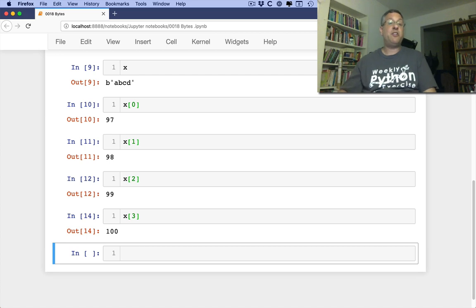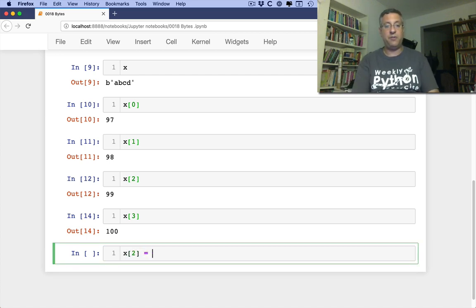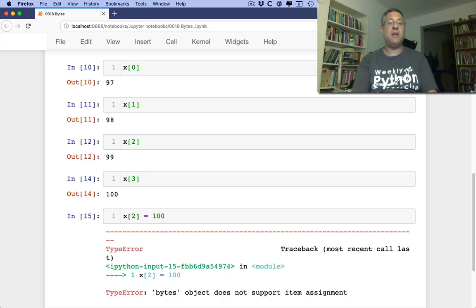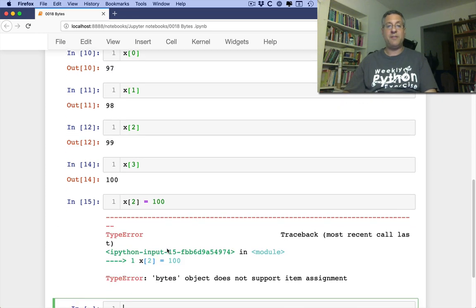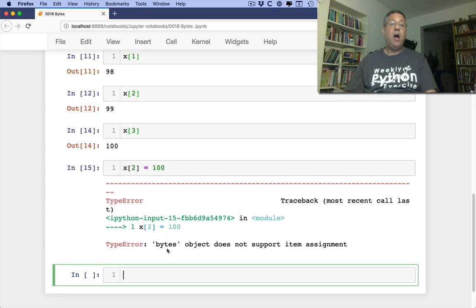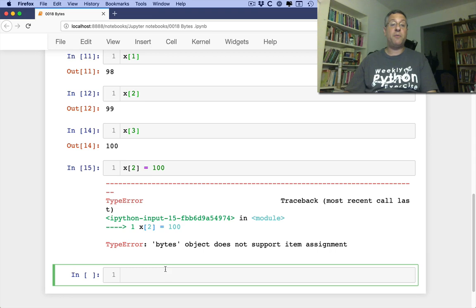Now can I change a byte string? No, just like a regular string it's immutable. So X of 2 equals 100. It won't allow me to do that. You can't support item assignment here. Alright, so far so good.